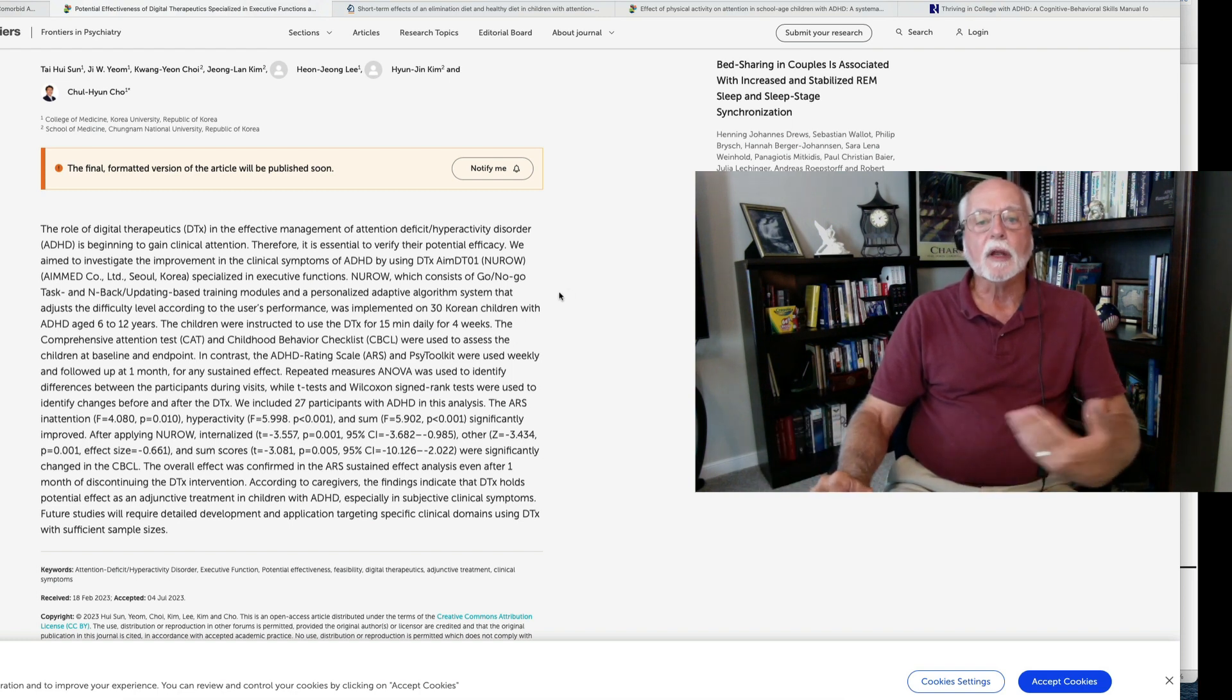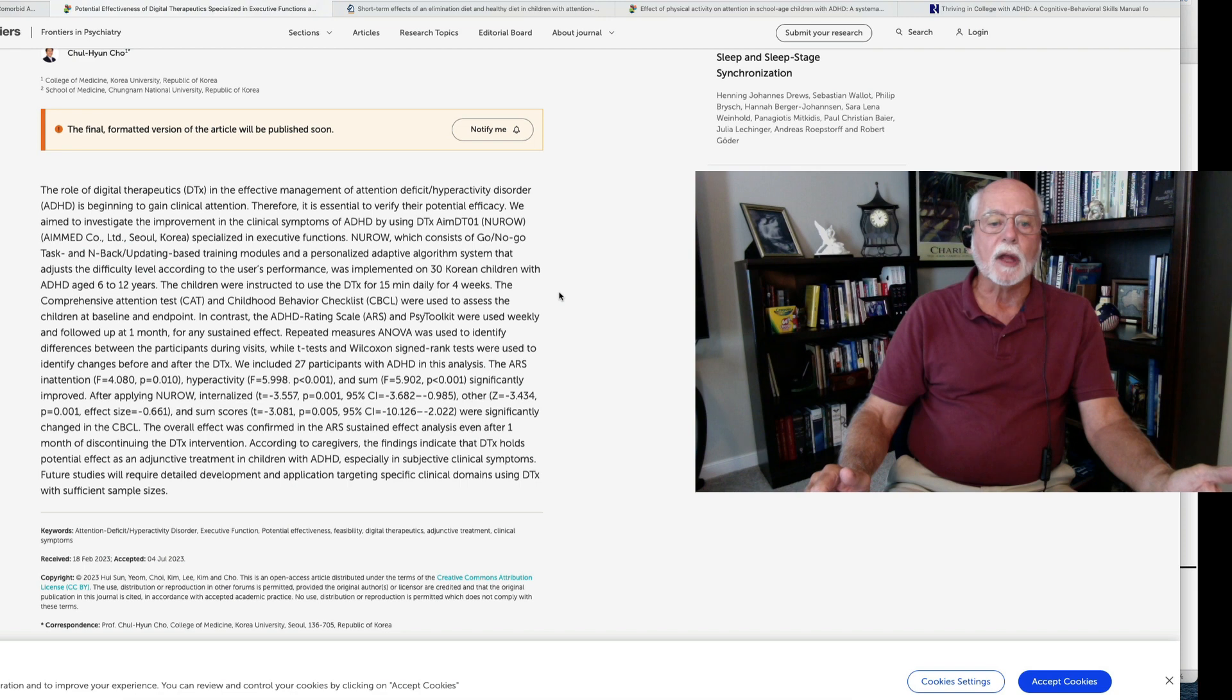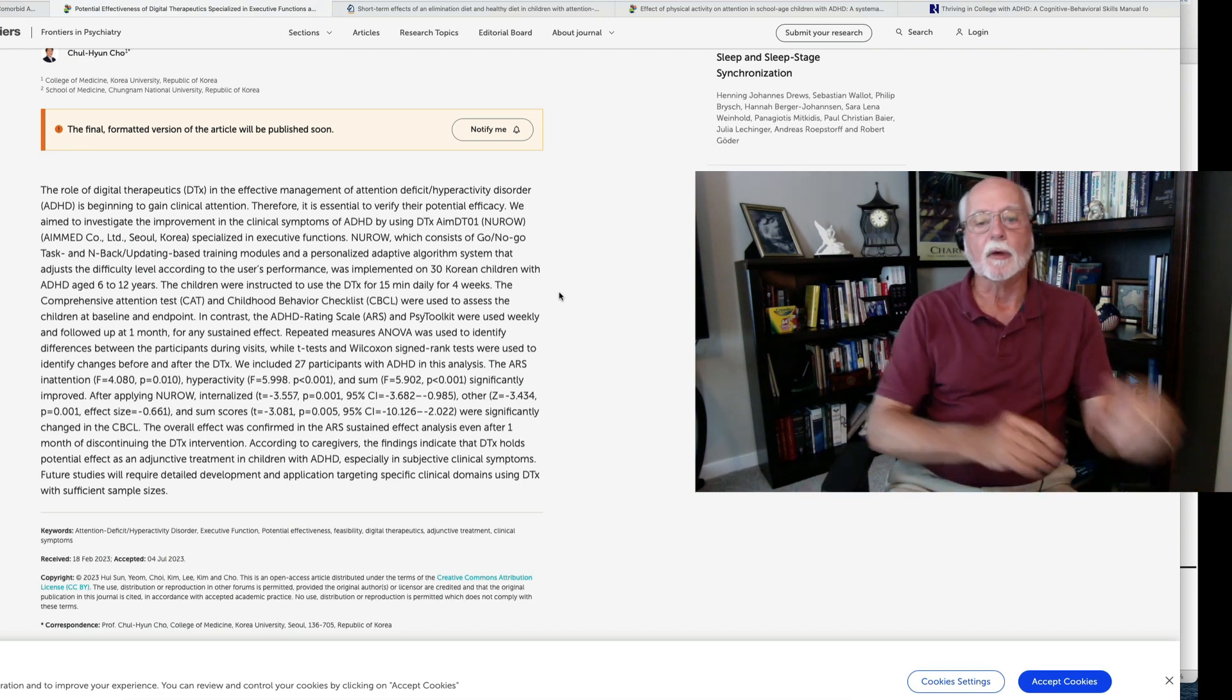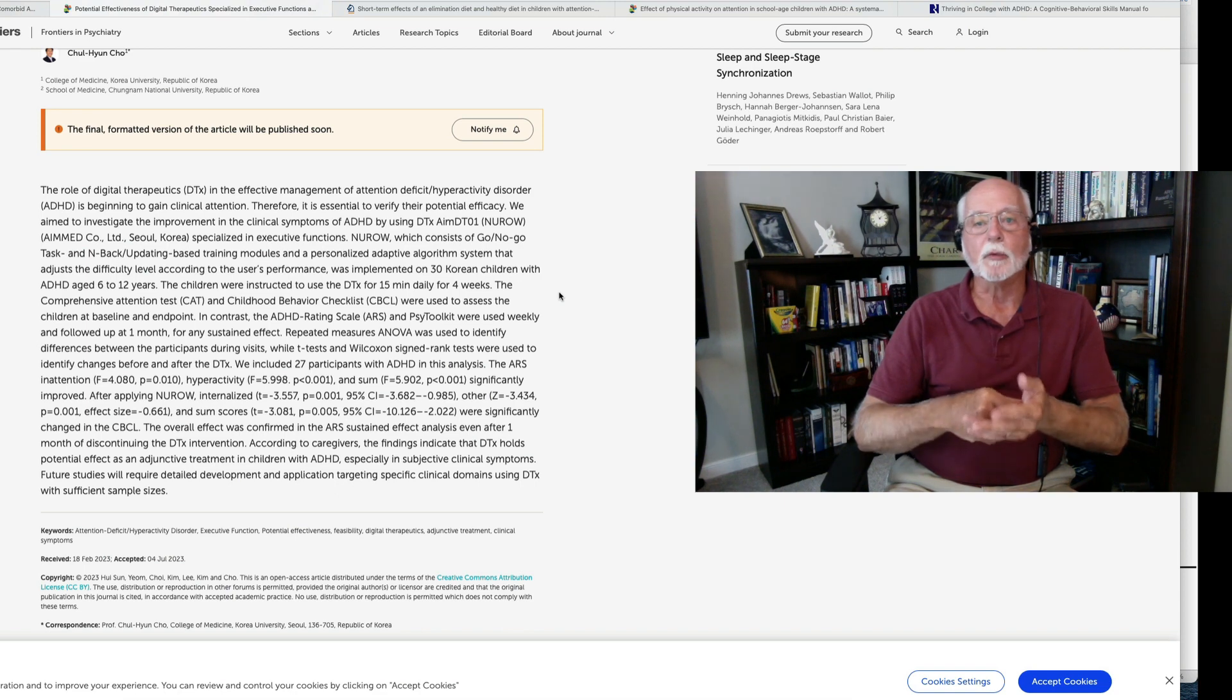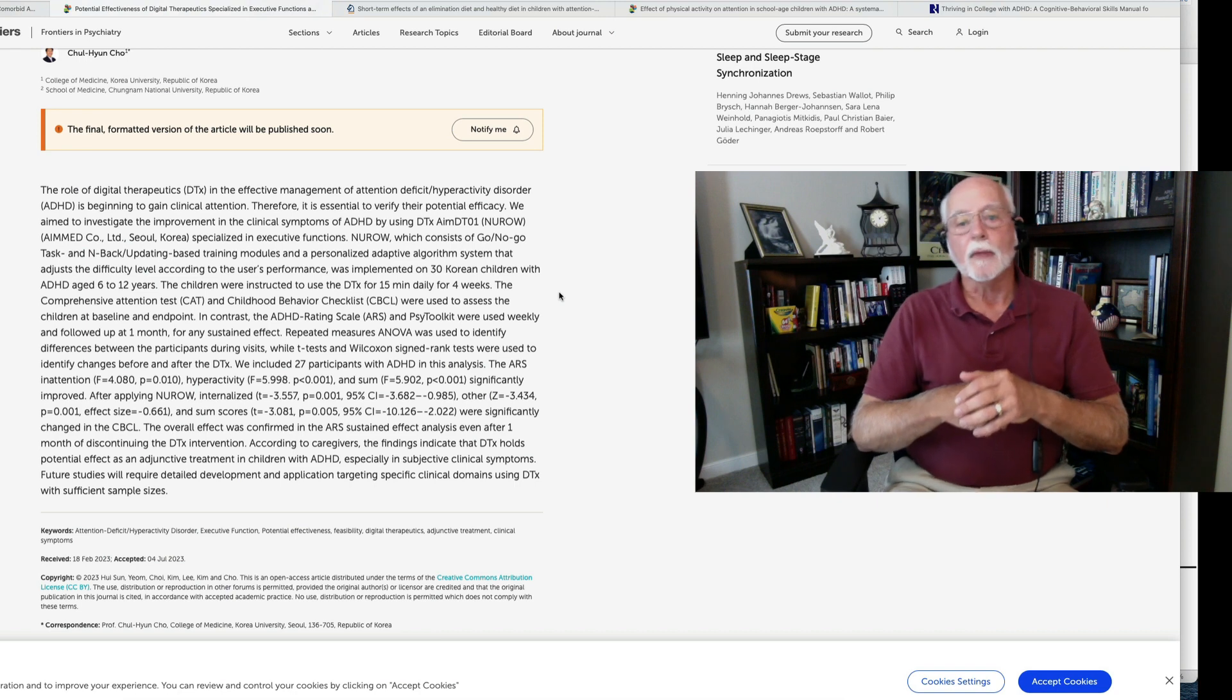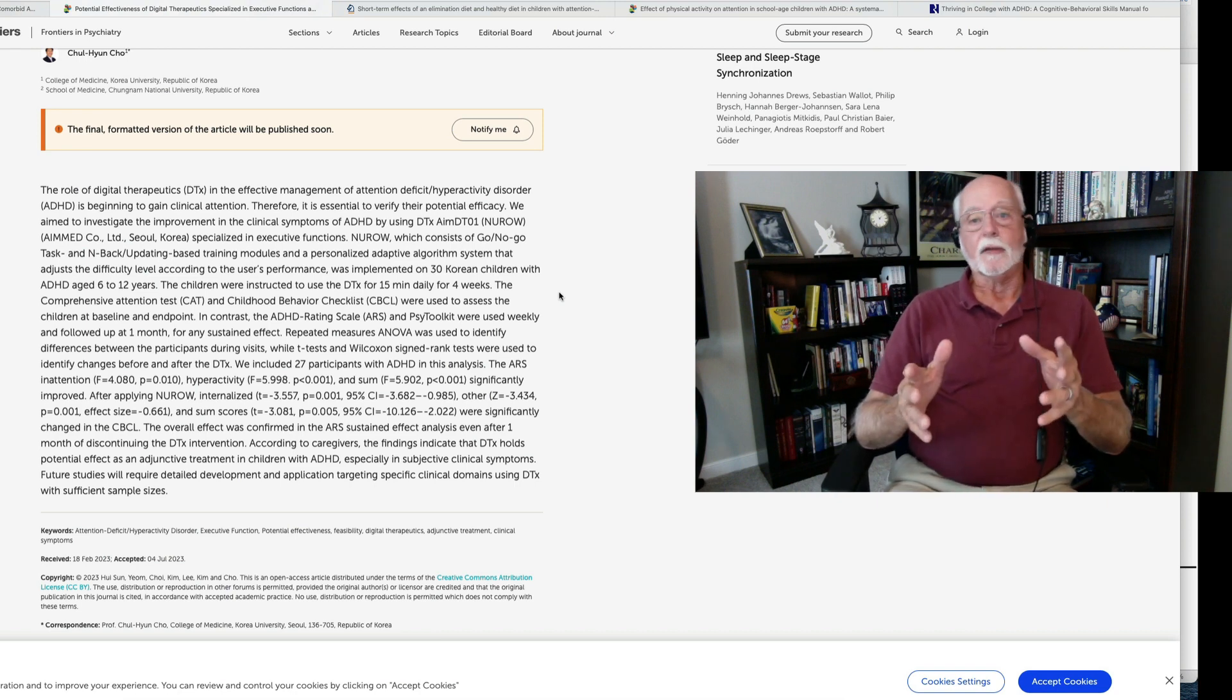And, of course, the study reports that the kids were better after they had played the game than they were prior to playing the game. And there was improvement in various rating scales as completed by their parents. So, I want to talk about this study for a couple of reasons.